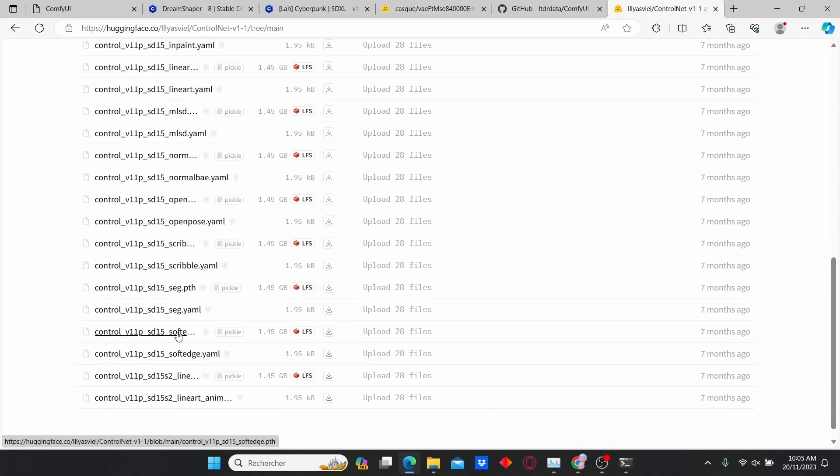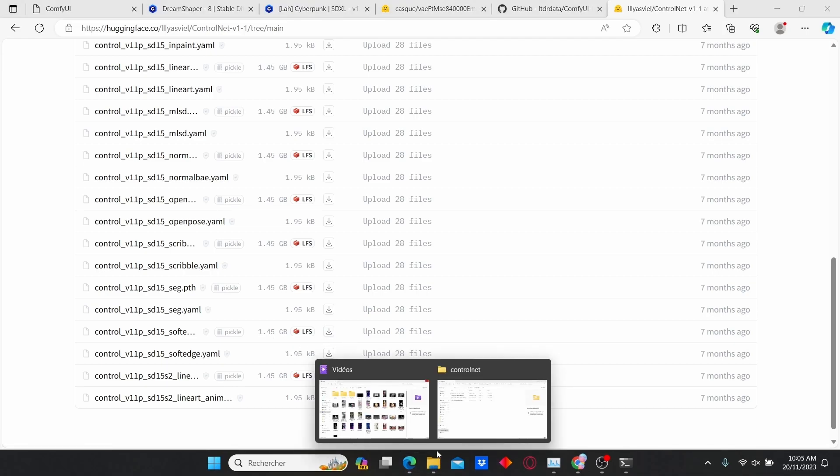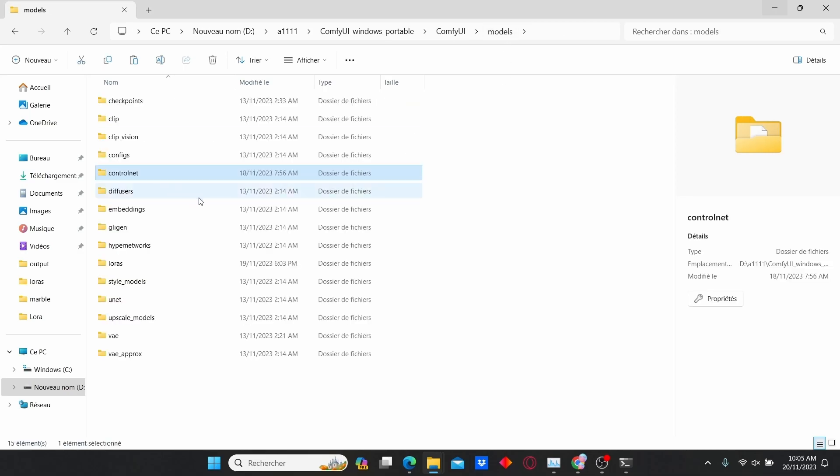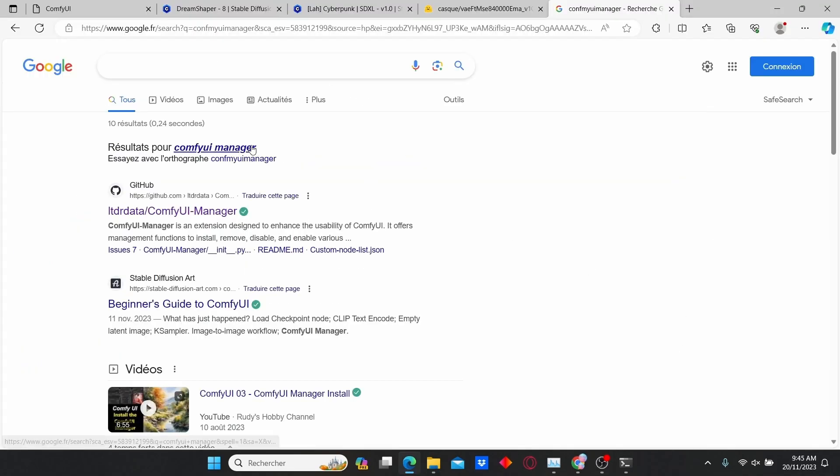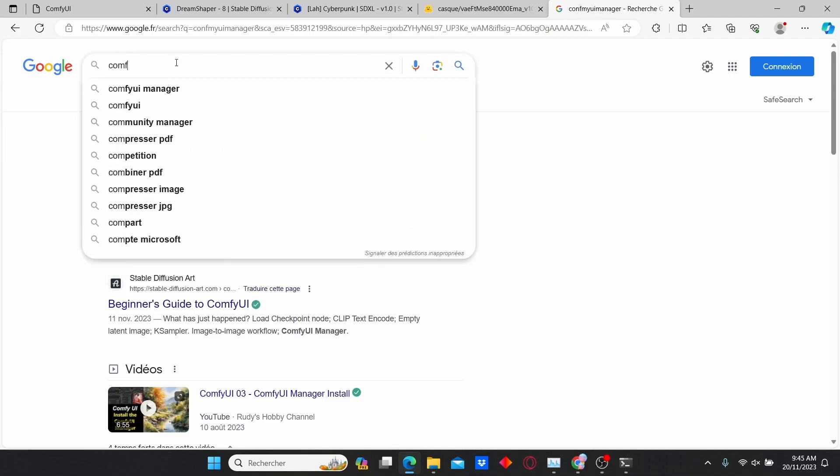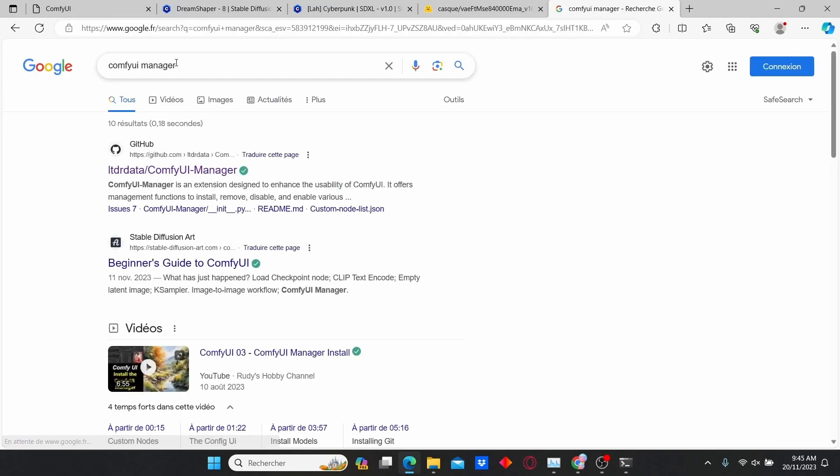Here, make sure to download the 1.4 gigabyte file. Then go to the ComfyUI folder, in the models folder, enter ControlNet and paste it here. Then go to google.com, type in ComfyUI Manager, click enter, and go to the GitHub link.